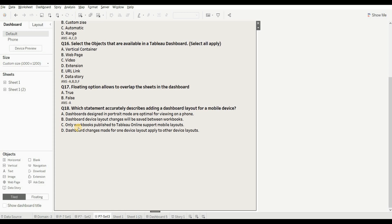Last question of the video is: which statement accurately describes adding a dashboard layout for a mobile device? One point to remember: portrait mode is best for phones and landscape mode is best for desktop versions. Option A — dashboard designed in portrait mode is optimal for viewing on a phone — this is right. Option B — dashboard device layout changes will be saved between workbooks — this is wrong. Option C — only workbooks published to Tableau Online support mobile layout — this is wrong. Option D — dashboard changes made for one device will be applied to other devices — this is also wrong; changes to desktop layout are not implemented on mobile layouts. So the right answer is A.